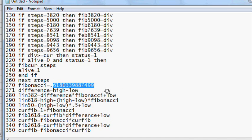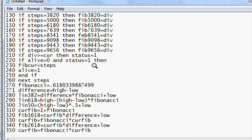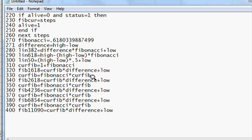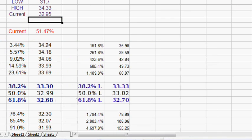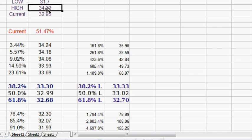This is the exact Fibonacci number, at least for this many decimals. I don't know the decimals after it, but I'm sure I could find out. We have the linear levels: the 38.2, the 61.8, the 50%, and the upside targets — they are all calculated on there. The downside is calculated on this spreadsheet. What we have is a low of 31.70 and a high of 34.33.